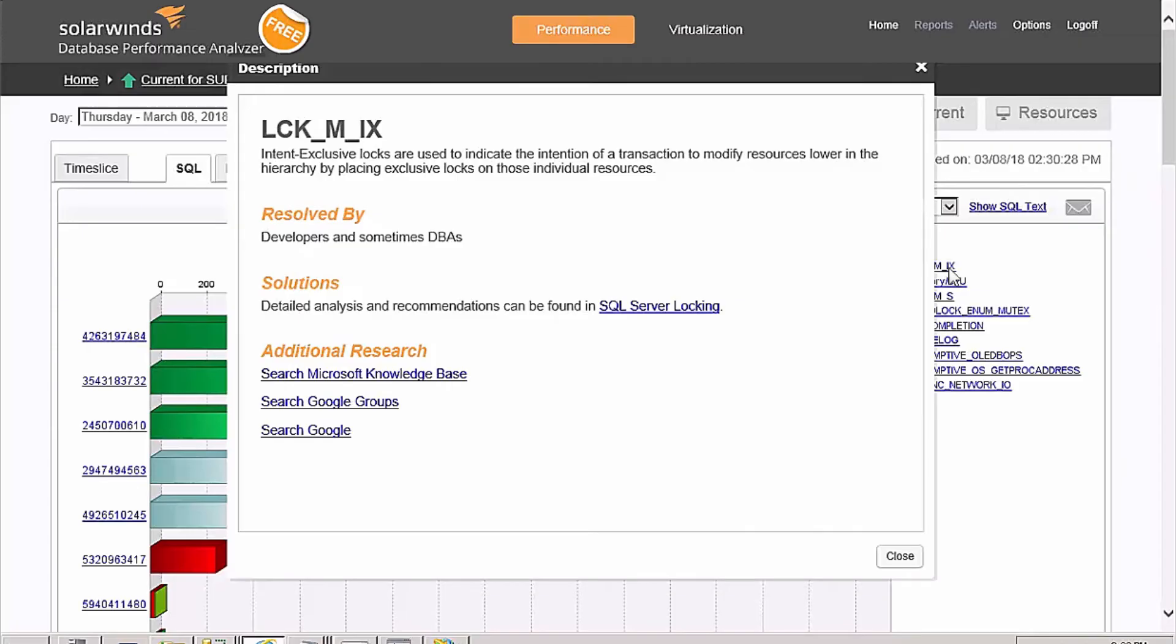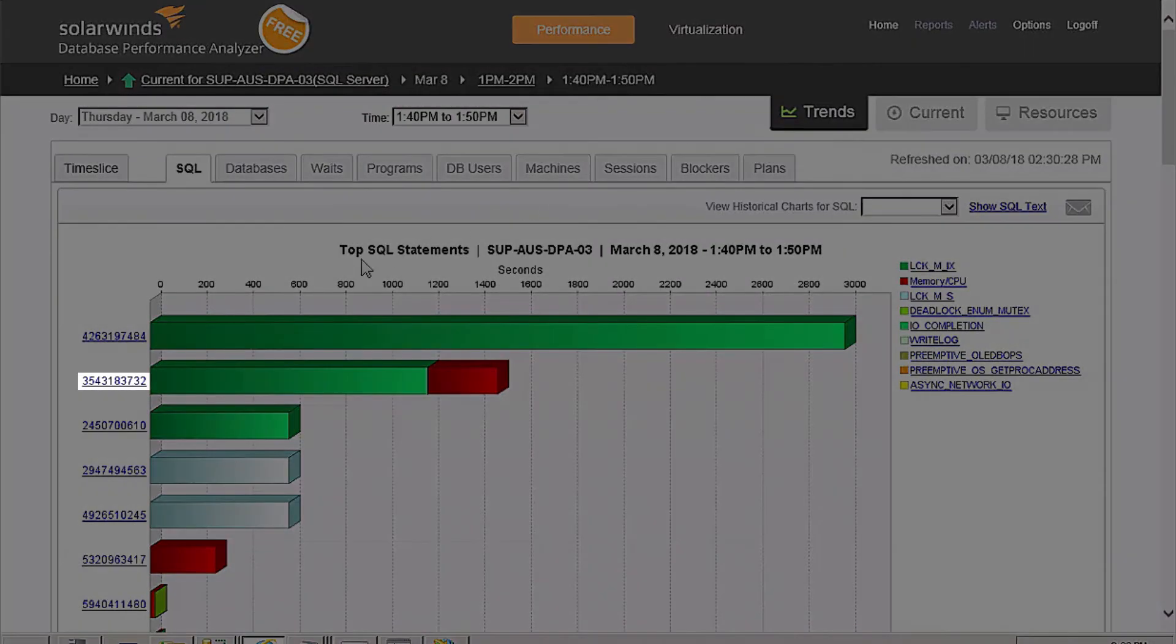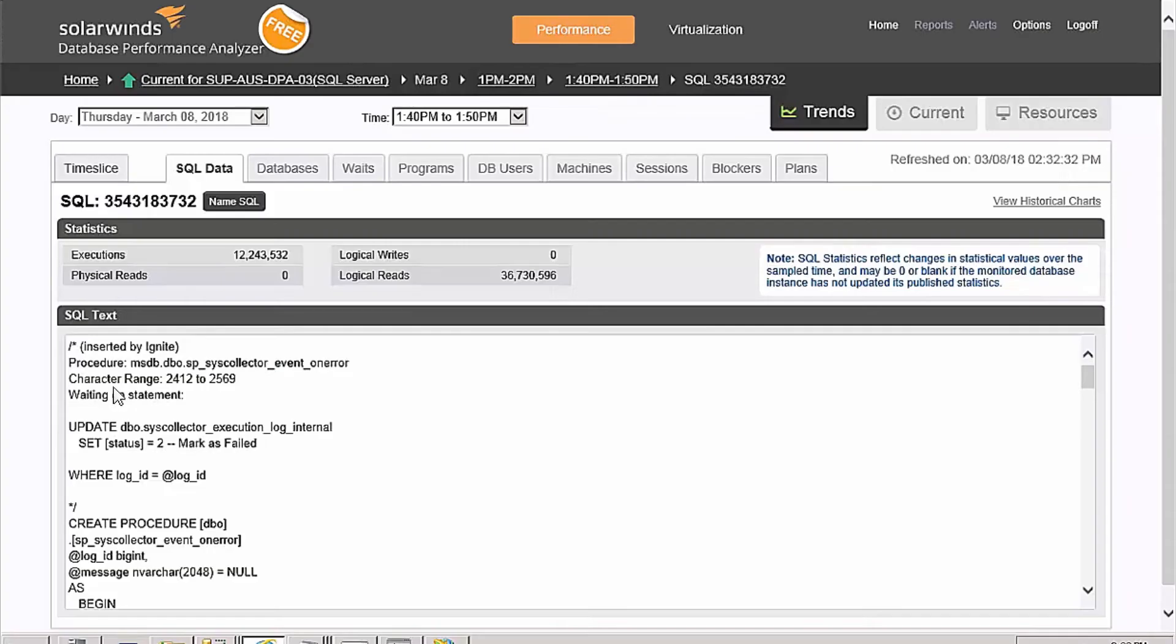By clicking on the SQL hash value, you can see how many times the statement executed and how many physical and logical reads and writes it caused the database engine to do.